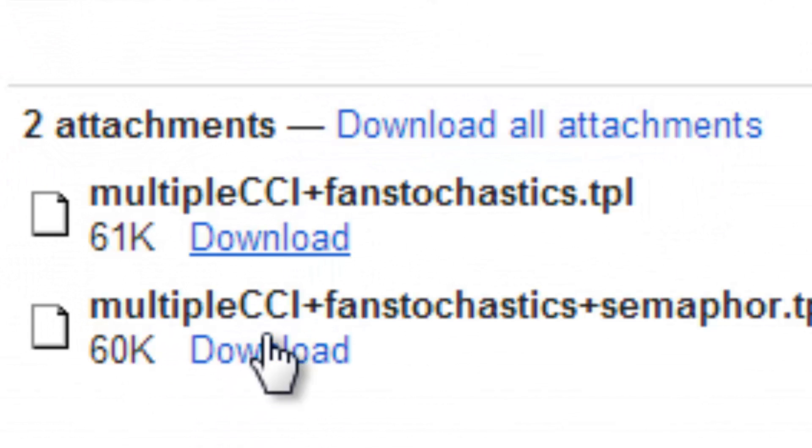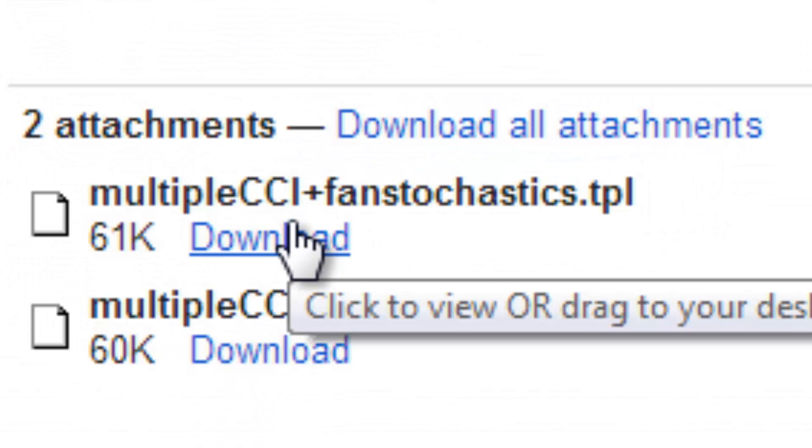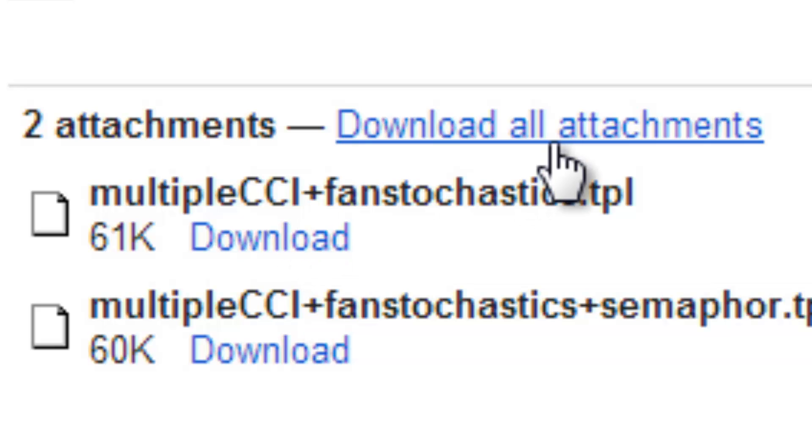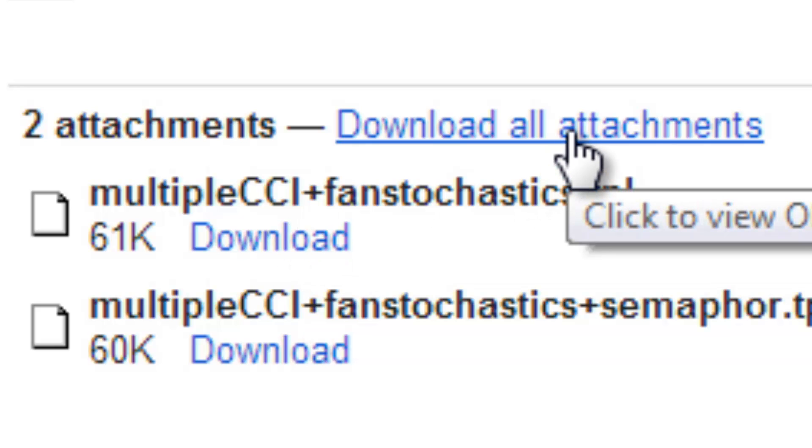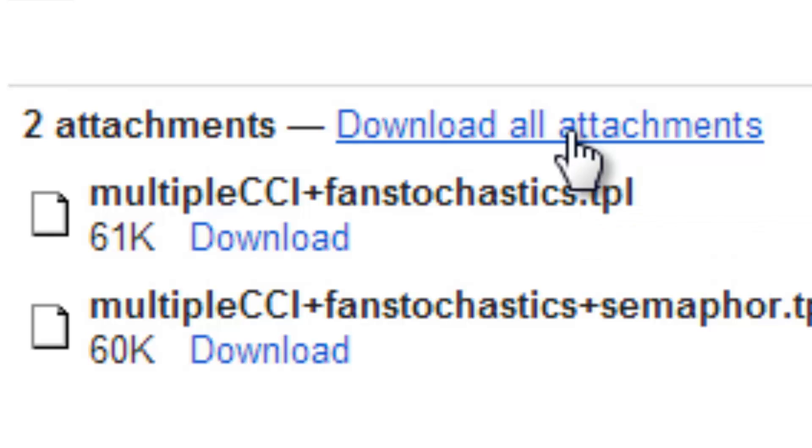So we are going to download the templates into our MetaTrader 5 installation folder and you can click download all attachments or you can download them separately.